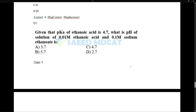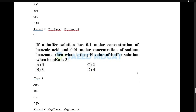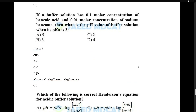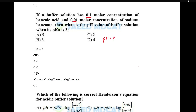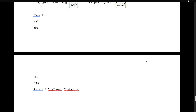Given pKa of ethanoic acid is 4.7, find pH of 0.01 molar ethanoic acid and 0.1 molar sodium ethanoate. Here salt concentration is greater, so pH = pKa + 1 = 4.7 + 1 = 5.7. Correct answer is B. For the next question: buffer with 0.1 molar benzoic acid and 0.01 molar sodium benzoate — here acid concentration is greater, so pH = pKa − 1.